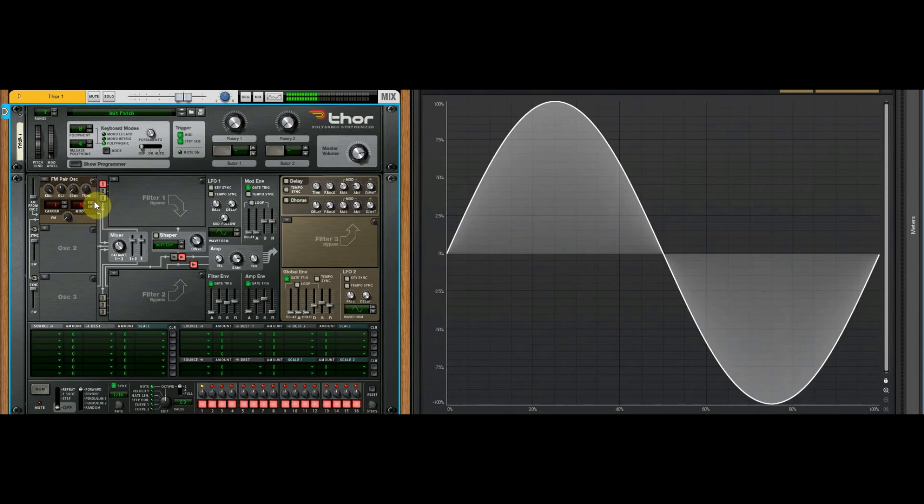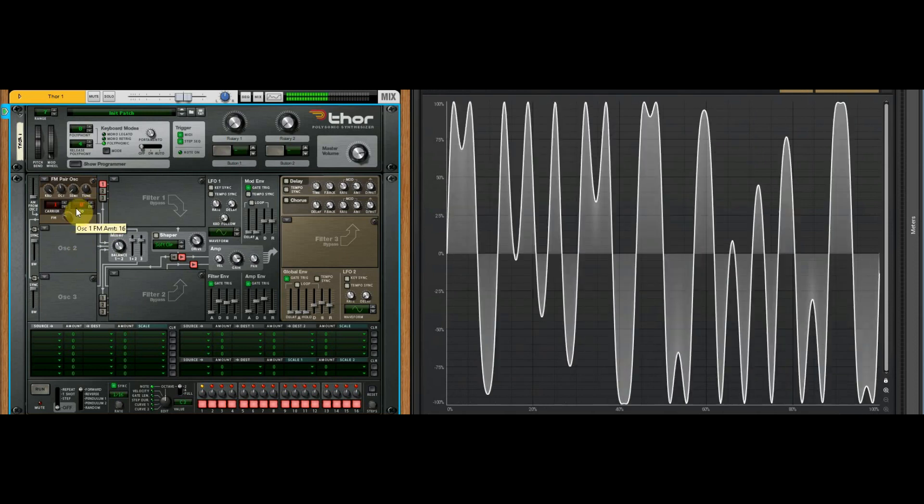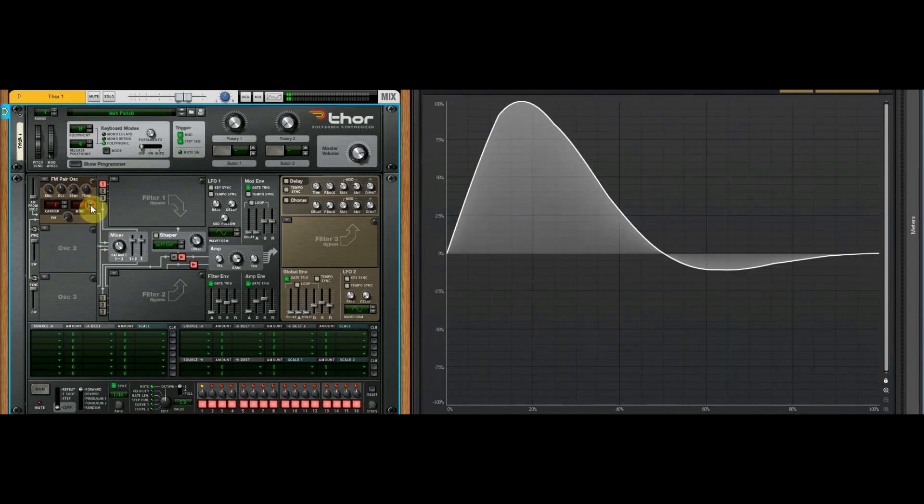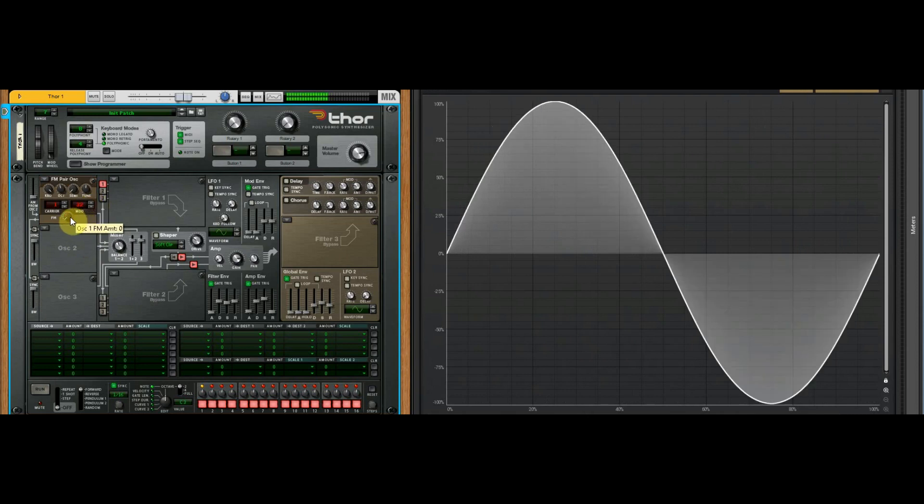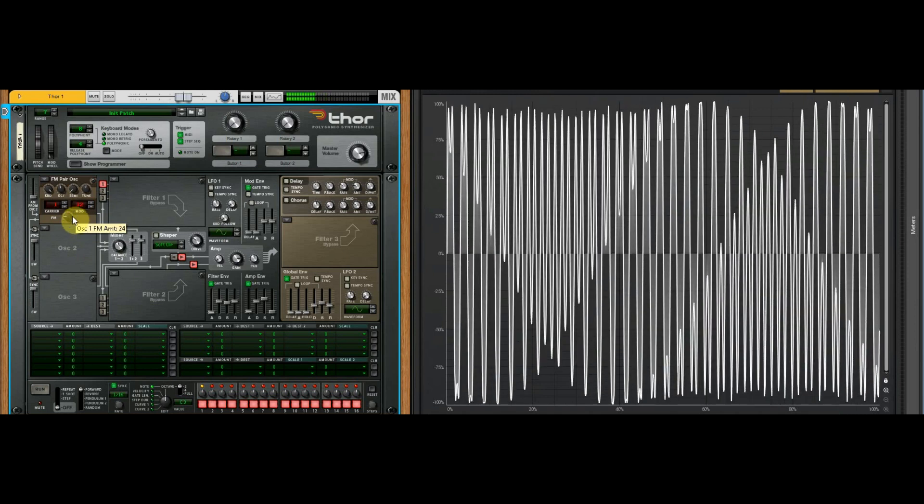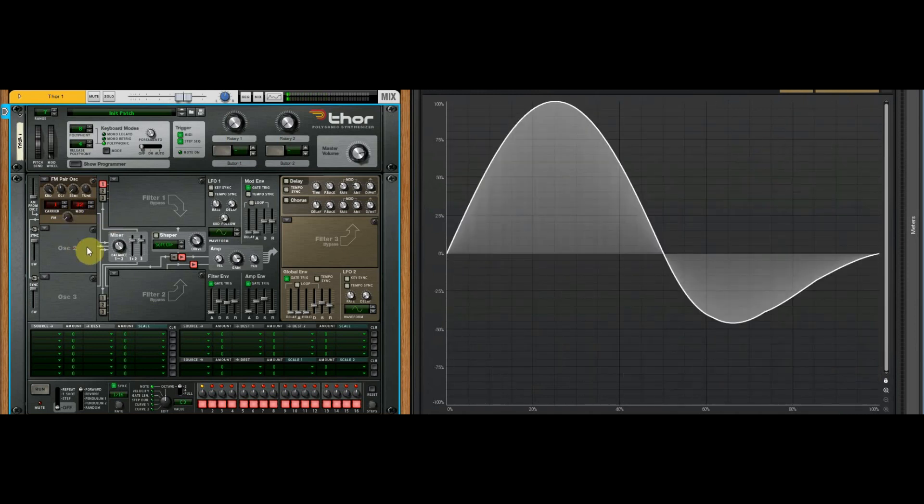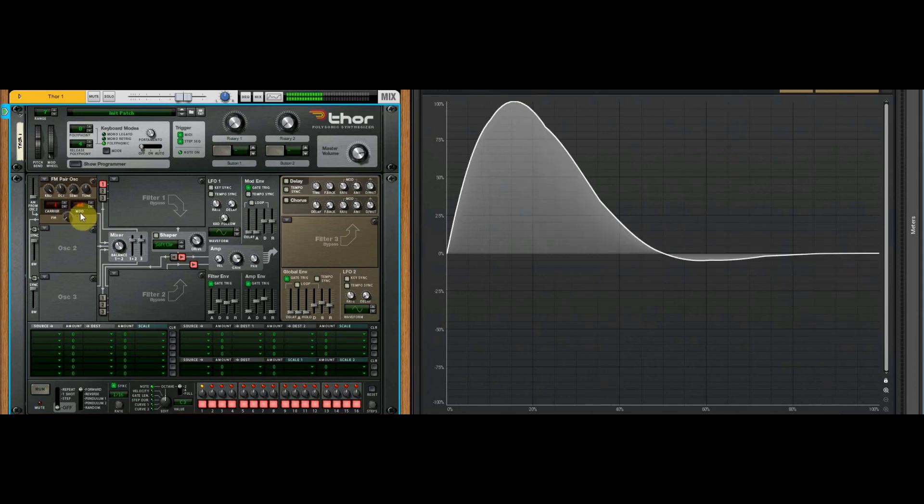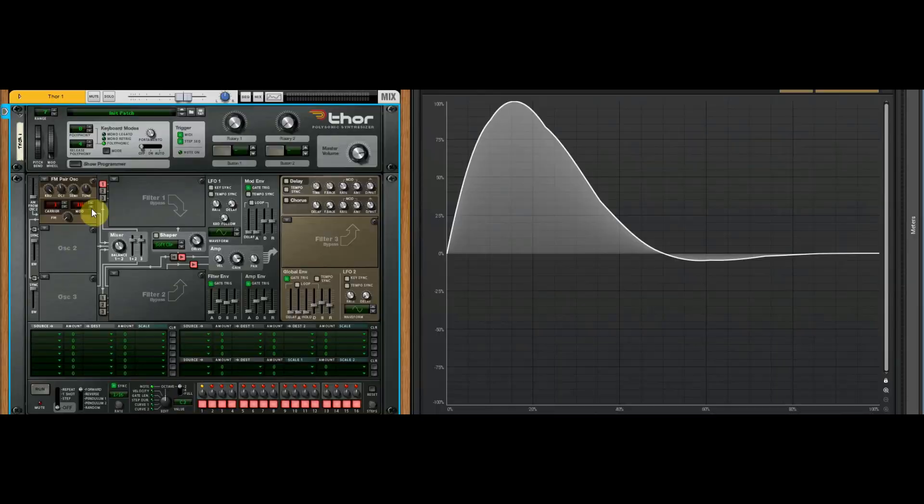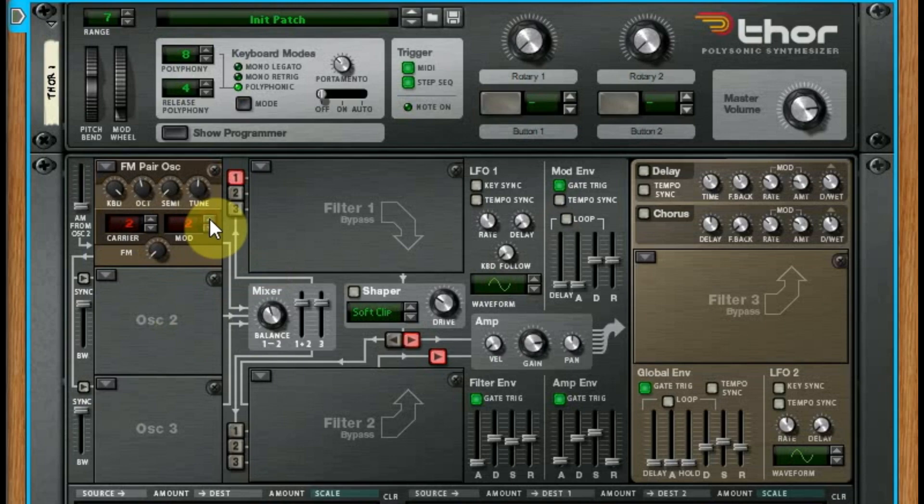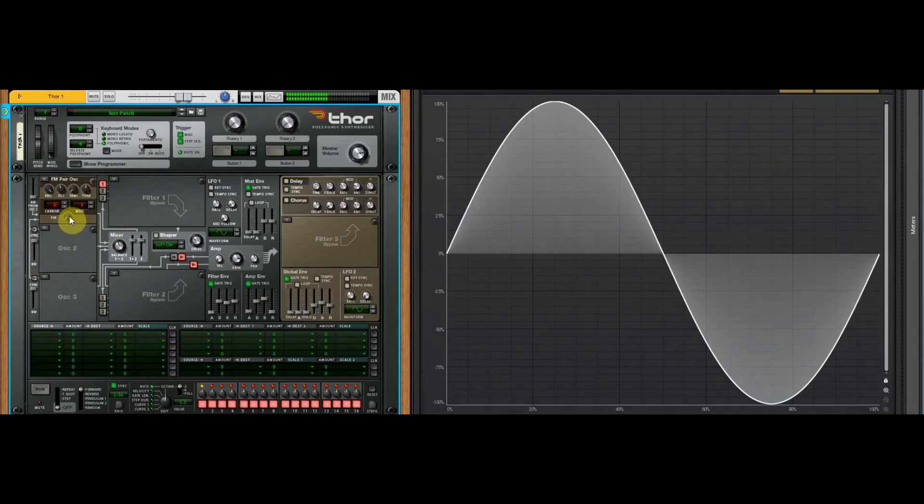As you move through, you can kind of see what that's doing. If you jump all the way up to 32, that modulator wave is a very high-end harmonic that it's adding, or multiple harmonics. If you're going the other way with the carrier, it's jumped up an octave just then.